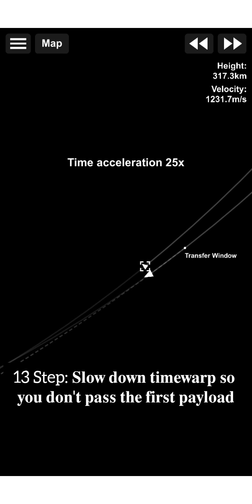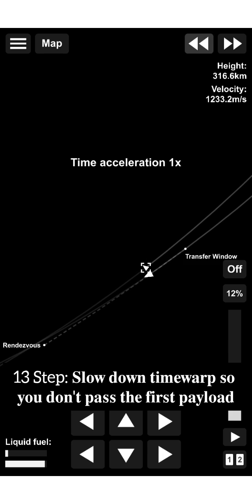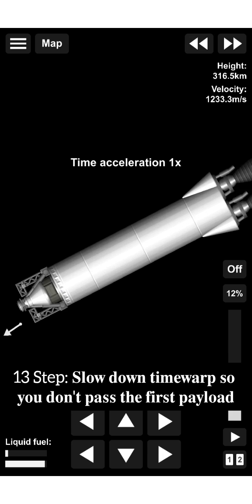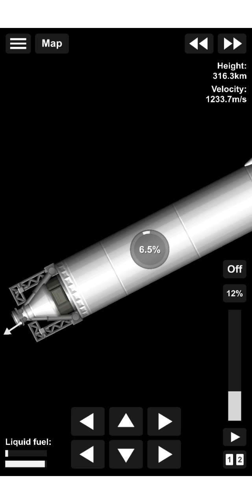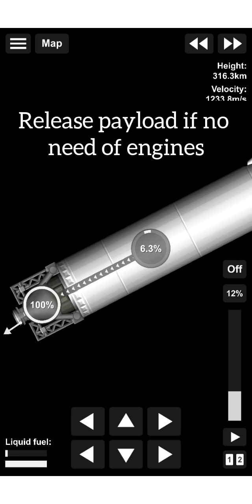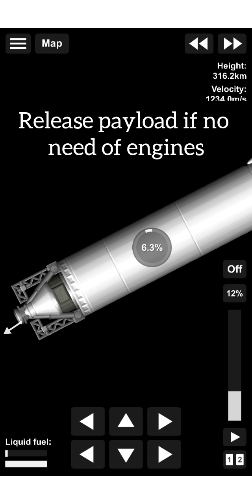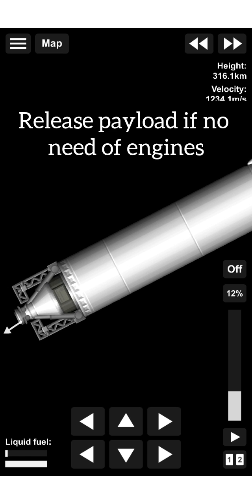Thirteenth, slow down time warp so you don't pass the first payload. Release payload if no need of engines.